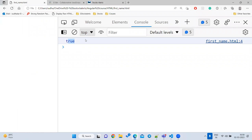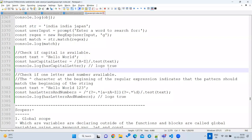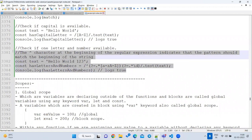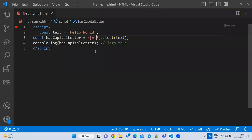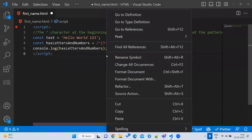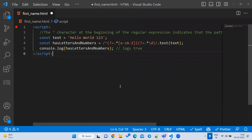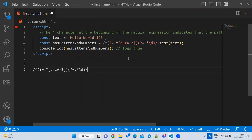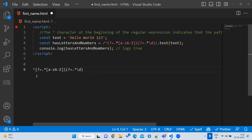One last use case: verify that a string contains at least one number AND at least one letter. This is done using grouping with `(?=...)` syntax. The first group checks for any `[a-z]` character, the second group checks for `\d` (digit). Both groups must match — this is an advanced regex pattern.